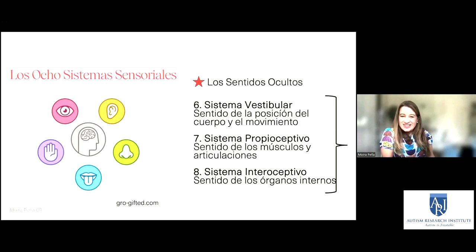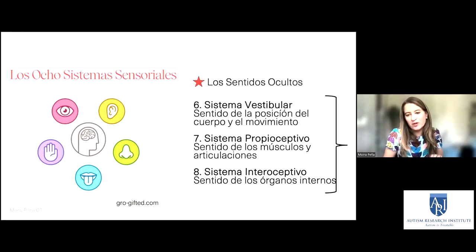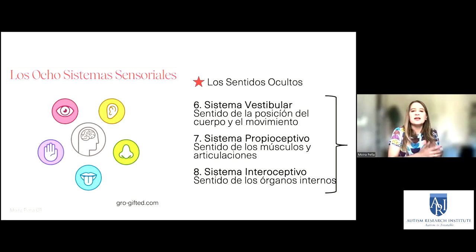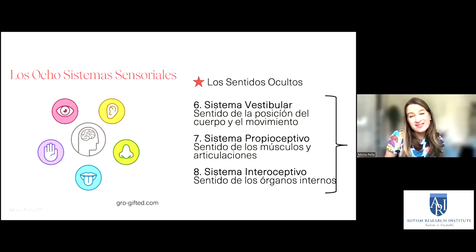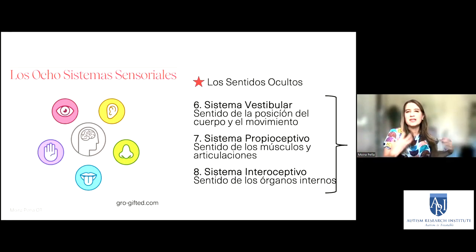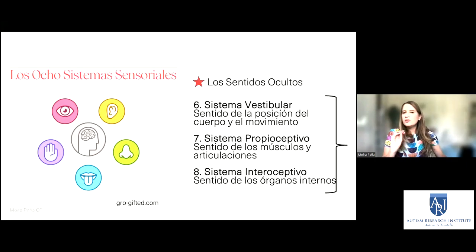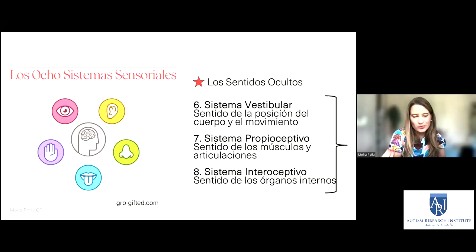El sistema proprioceptivo: generalmente no se ve mucho de ser hipersensible a este sistema, es muy raro. Más que todo uno es hiposensible: hace cosas con mucho más fuerza, como cerrar las puertas fuerte, caminar fuerte, romper cosas muy fácilmente. El sistema interoceptivo: si uno es hipersensible, tal vez lo tocás a la persona y empieza a llorar porque no puede tolerar. Lo que se ve mucho en autismo es ser hiposensible: no saber si uno tiene hambre, si está enfermo, no poder identificar cómo se siente el cuerpo ni la emoción que le corresponde.